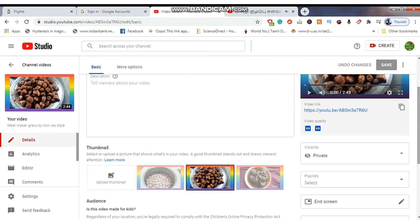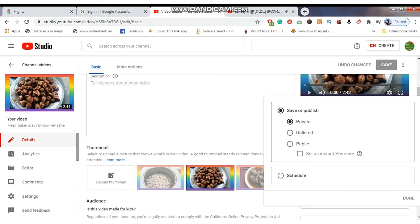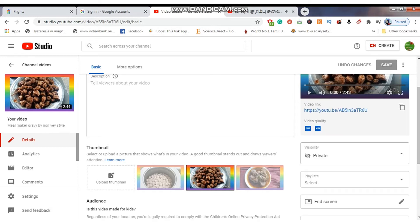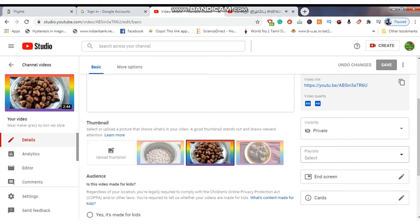Whenever you are going to upload your videos to your YouTube channel account, always try to upload the video in private mode — don't upload the video in public conditions. You can see here there are three options: private, unlisted, and public. Always try to select the private option. You can also select schedule and set a date and time, or set it as a premiere. After setting these options your videos will be published automatically.